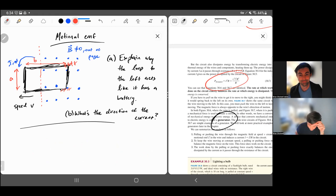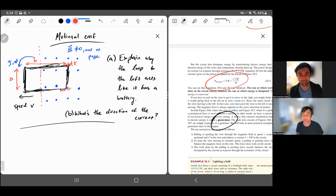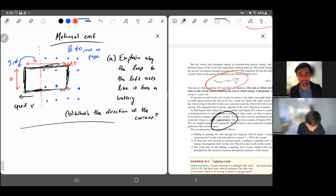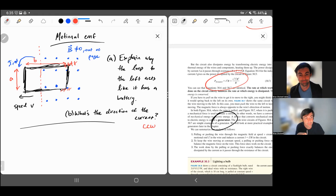So to summarize the answers: for part A, there is a motional EMF set up — the top side of the right corner has higher electric potential than the bottom. For part B, the direction of the induced current is counterclockwise.